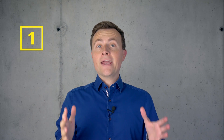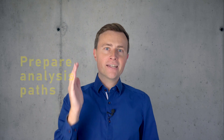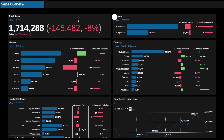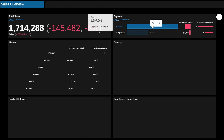Number one: prepare one to five different analysis paths with little stories and clear key messages. Here I have a typical sales overview. The first message could be: in December our sales were 1.7 million dollars, and compared to the previous month we had a significant decrease of 8%. I want to explain the reasons for that. For the first reason, let's have a look into the segments — both consumer and corporate are affected. But first, let's look into the consumer segment where we had the larger decline.